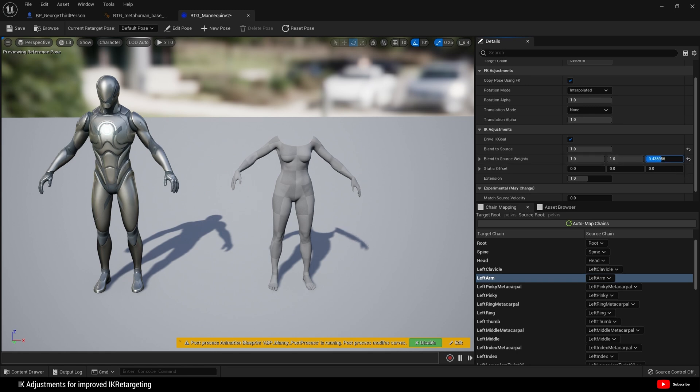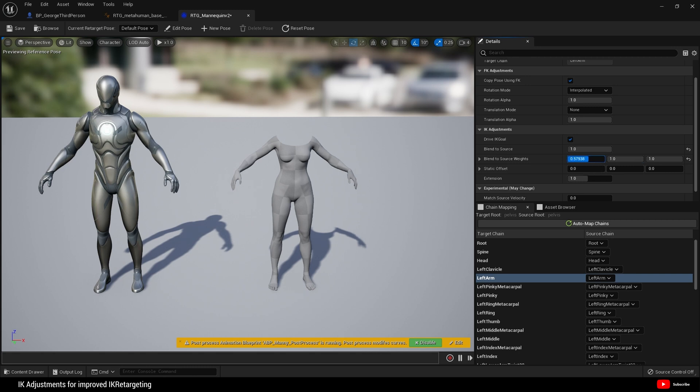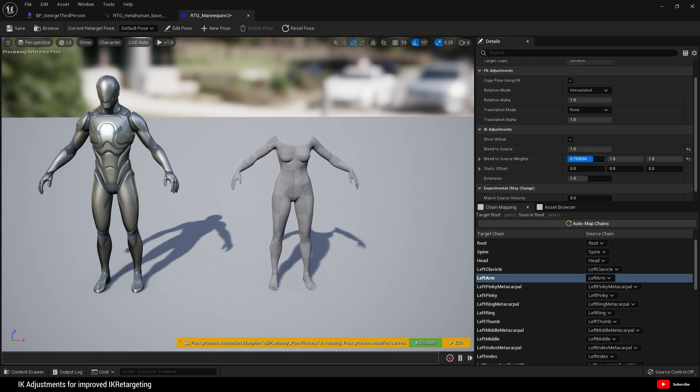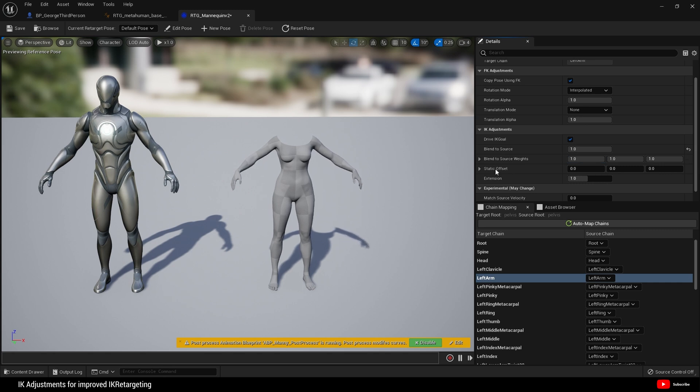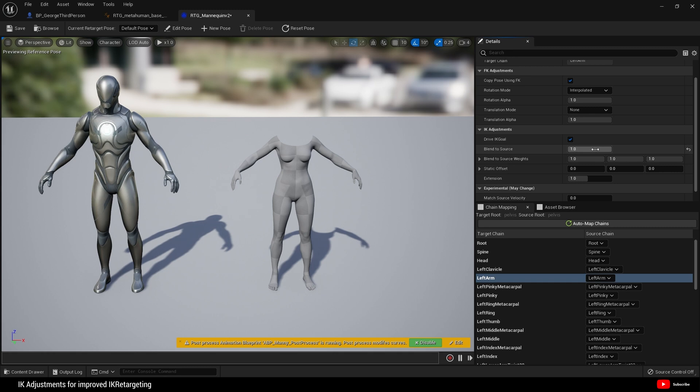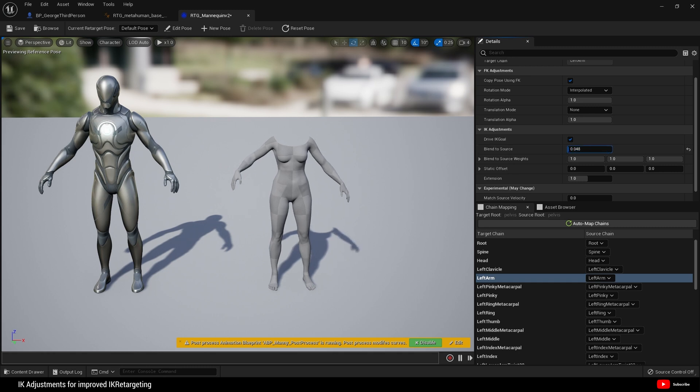You can fine tune this. For example, blend to source set to one to show you the extremes, and you can adjust Z, Y, and X to get the fine tuning you need for your pose within the full body IK. For the purpose of this, I'm simply going to choose blend to source.